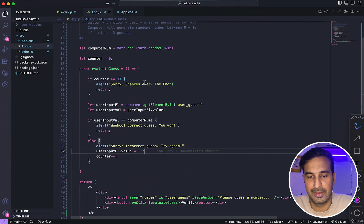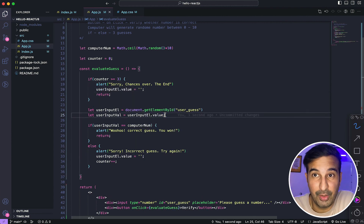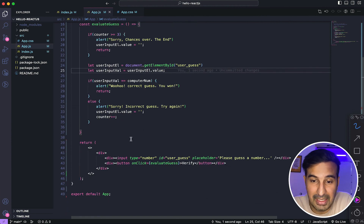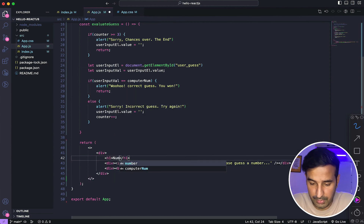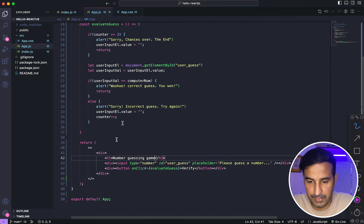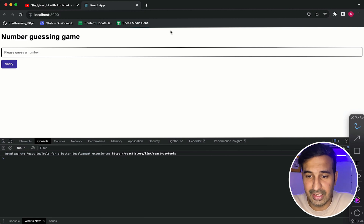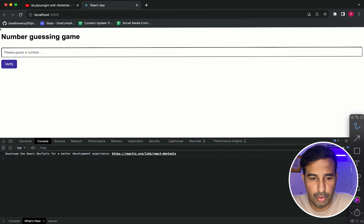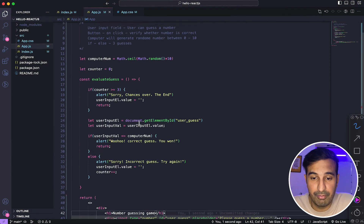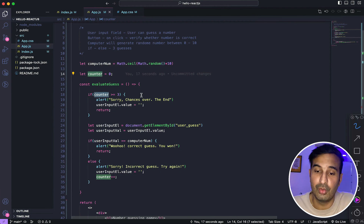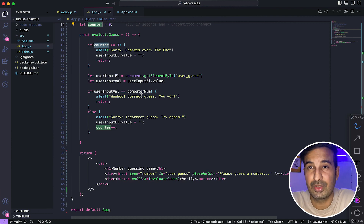So this is a very basic game. There are so many other things you can do on top of this — you can improve the user interface, style it, add a basic heading like 'Number Guessing Game,' add a background, use flex properties to create a small box so it doesn't take up the entire width. You can also add a restart button to reset the counter and restart the game. This video was just to showcase how you can write simple, basic applications — and this was just a basic example.